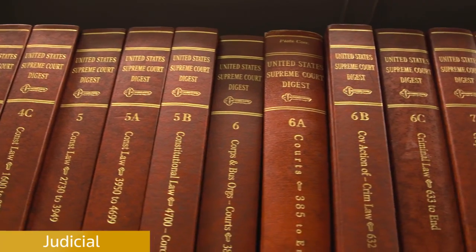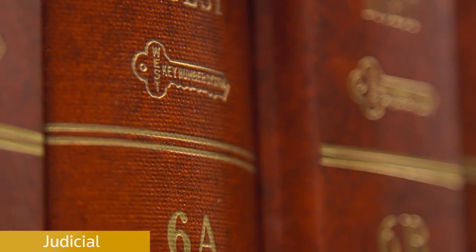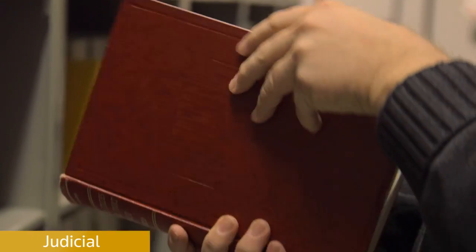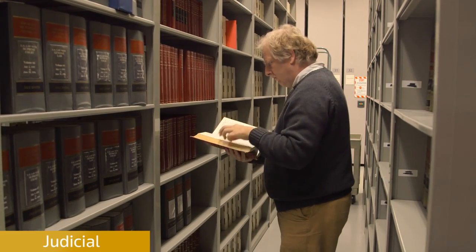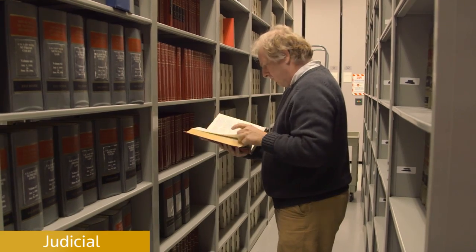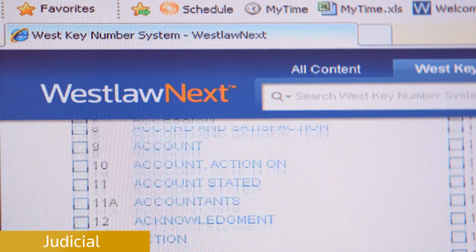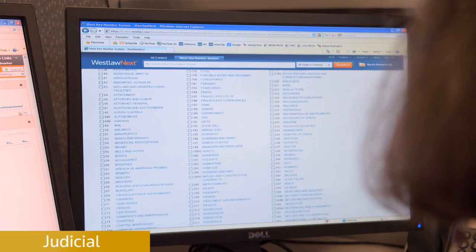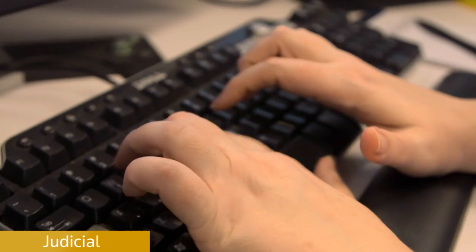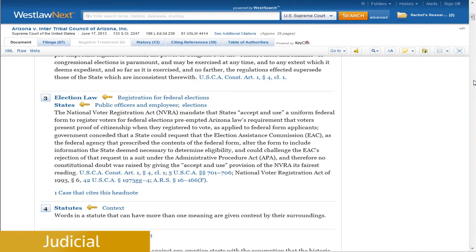Classification is the historic West Key Number system, which is designed to lead a researcher to a particular topical area. This is a way that a researcher gets all the cases that are on point. The Key Number system has 400 topics, and those are subdivided into over a hundred thousand individually classifiable key numbers. So for this case, the issue is whether federal law preempts state voter registration law. We would probably pick classifications from the topics elections and states, because it deals with preemption of state voter registration laws.